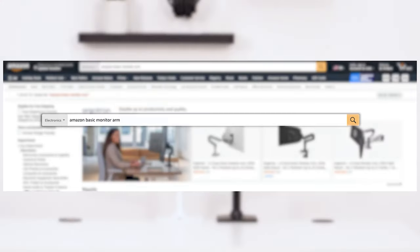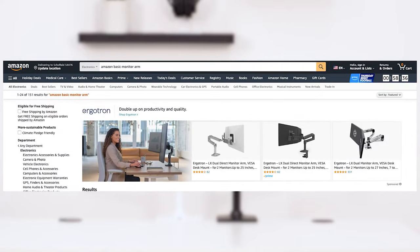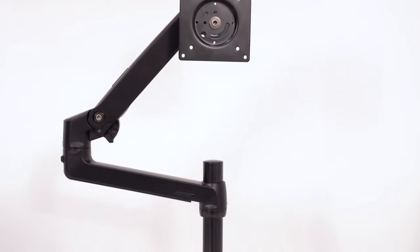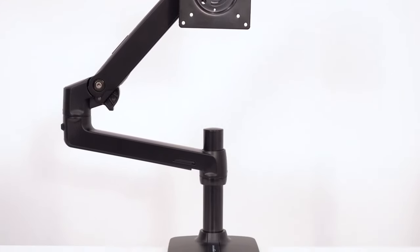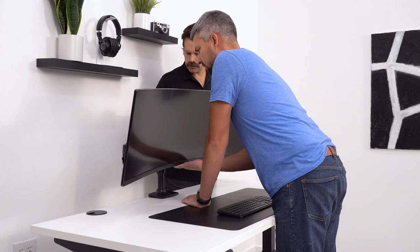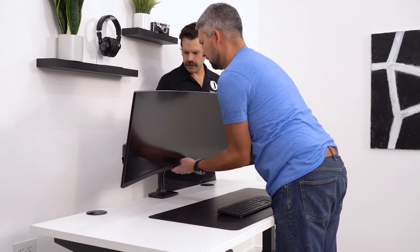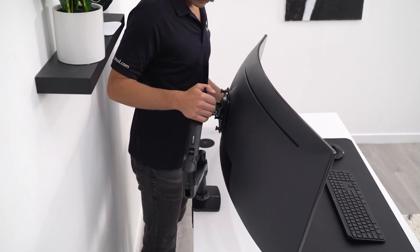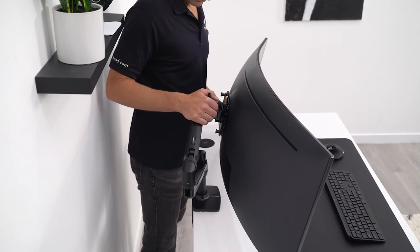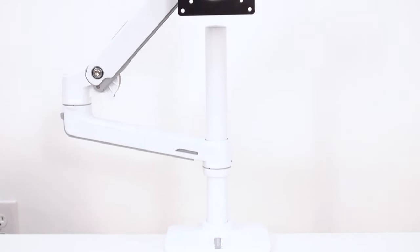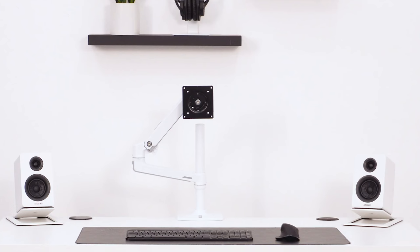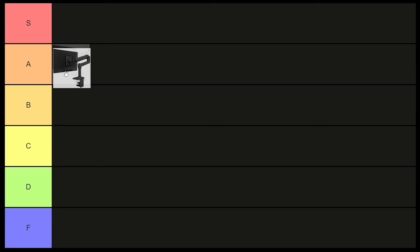Now, the only issue, it appears that Ergotron may have pulled this option from Amazon since it's now been unavailable for some time. If the Amazon Basics does come back, I'm not sure why you would even consider getting the standard LX from Ergotron unless you wanted to just say it has Ergotron on the arm itself. Otherwise, you're just paying extra money for almost the exact same thing. A tier.